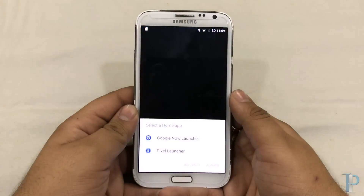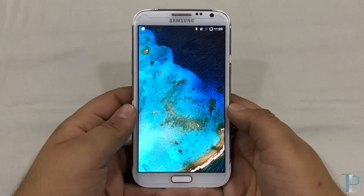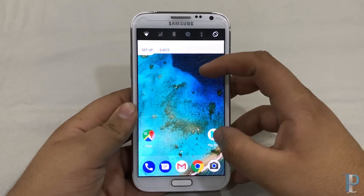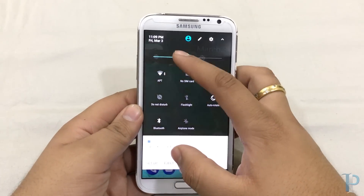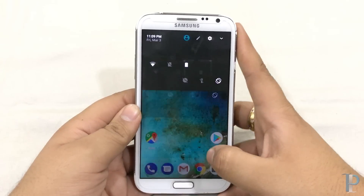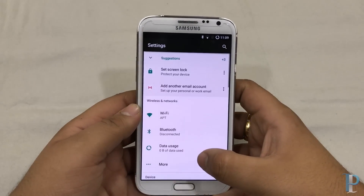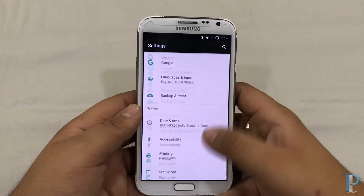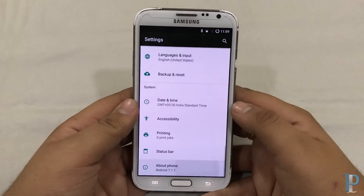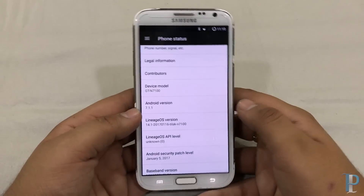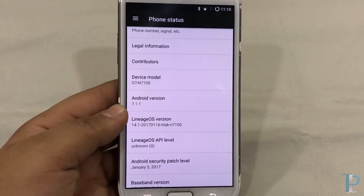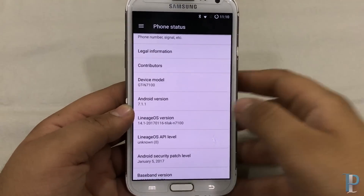It's almost done. We are using the Pixel Launcher for now and it's working nicely. Let's jump into the settings first. Here are our settings — the about device section. You can also see the Android version right on the about phone tab. We have installed it successfully — Lineage OS version 14.1 for the N7100. That was really nice.